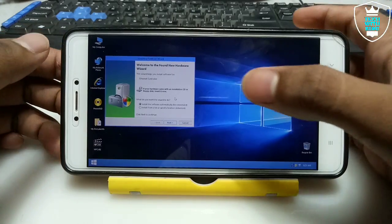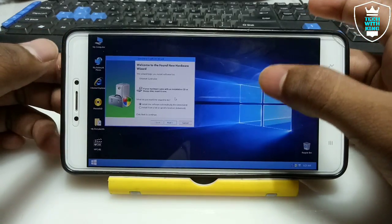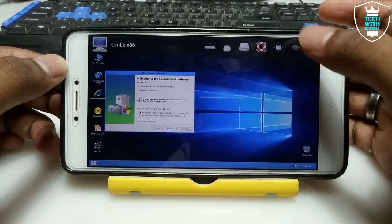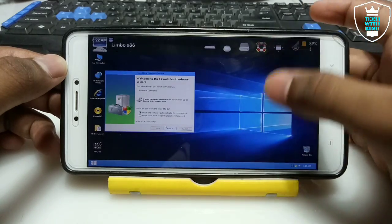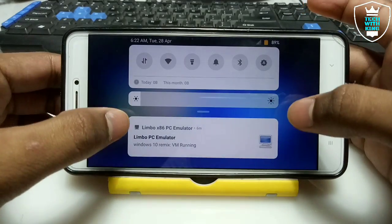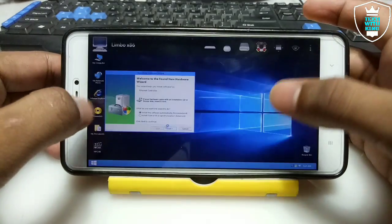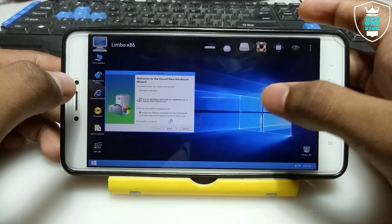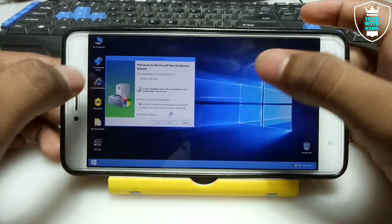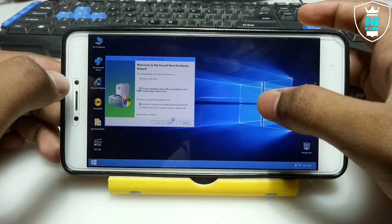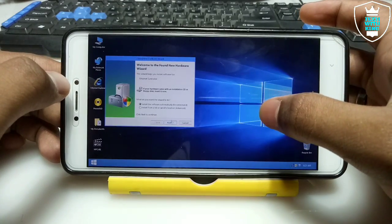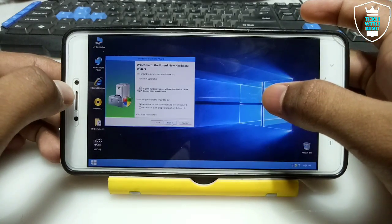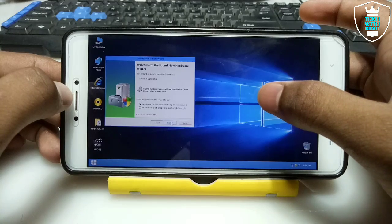As you can see on the screen, Windows 10 has been fully loaded in Android running Limbo. As you can see, the Limbo PC Emulator is running and it will show you a prompt to install drivers.